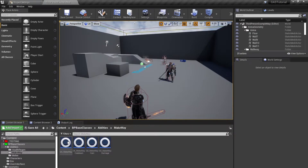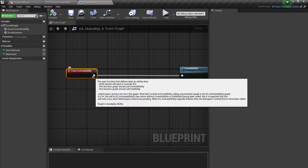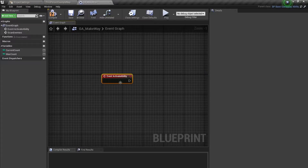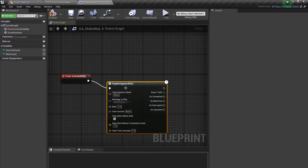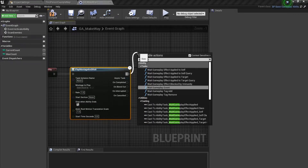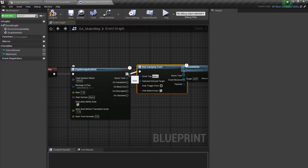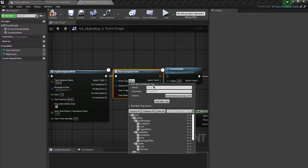First, we are going to open up our GA Make Way ability. I am going to trigger this ability on a certain frame of the animation. From Activate Ability, I'm going to call Play Montage and Wait, and after this, while the animation is playing, I'm going to add Wait for Gameplay Event. This will be a parallel execution while the animation executes. For the event I'm going to use a tag — I'll create a new tag: Character.Ability.MakeWay.TriggerEvent.